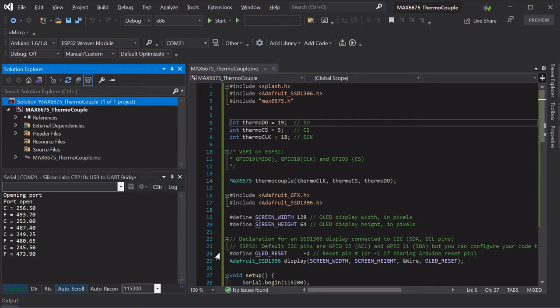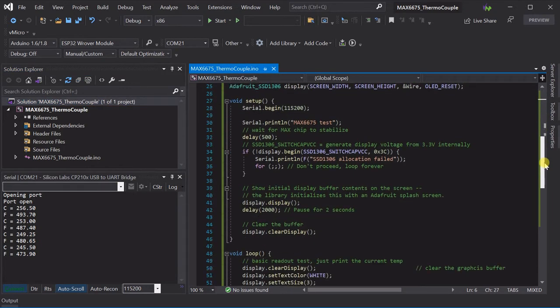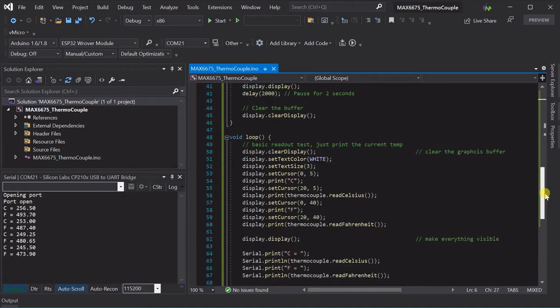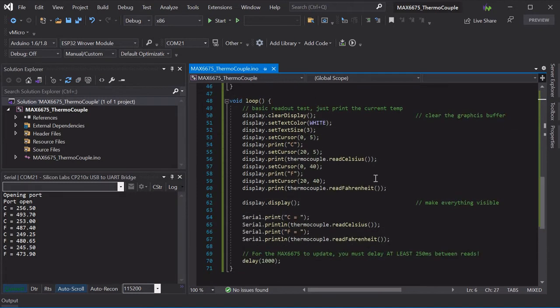We simply loaded our project in Visual Micro and set our boards and COM ports as normal. This will output the temperature every second on the screen and via the serial as well.